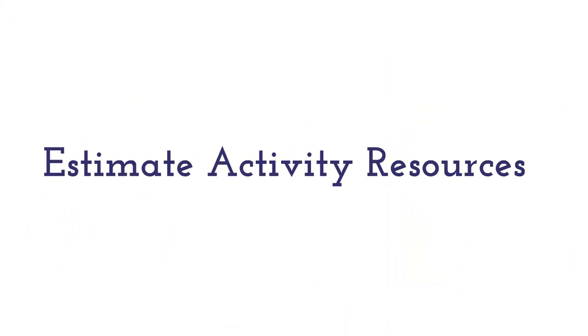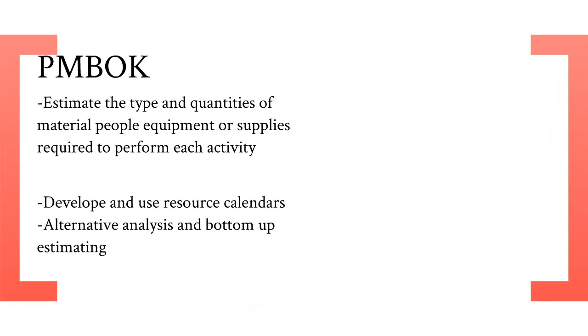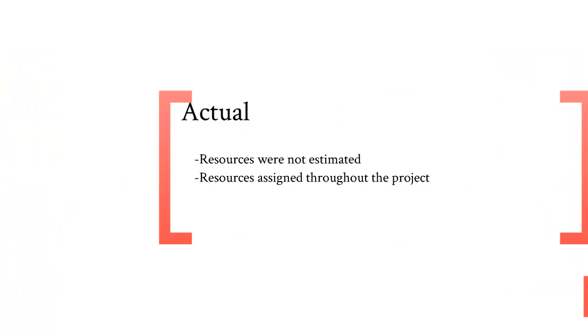Hi, my name is Kalen and I'm here to talk about estimate activity resources. The PMBOK states that you need to estimate the type and quantities of material, people, equipment, or supplies required to perform each activity. Also, develop and use resource calendars and alternative analysis and bottom-up estimating.